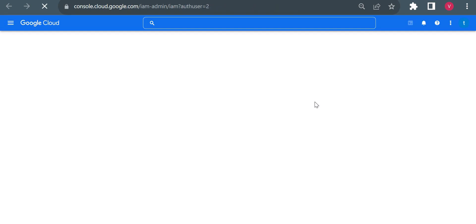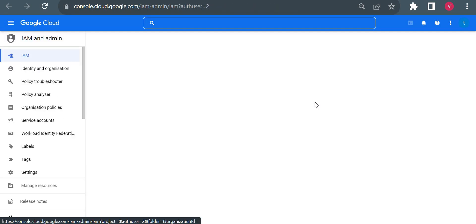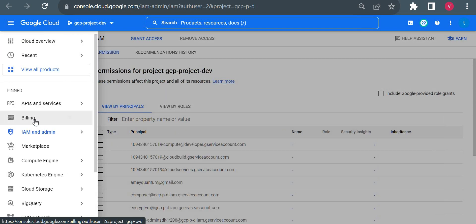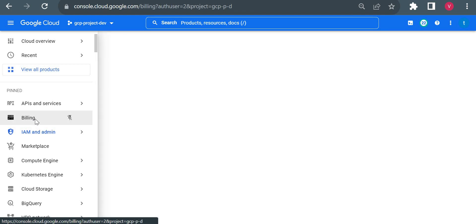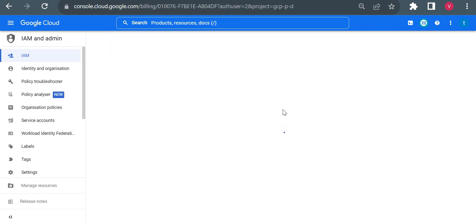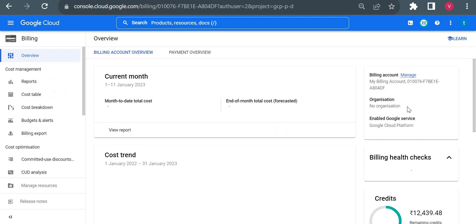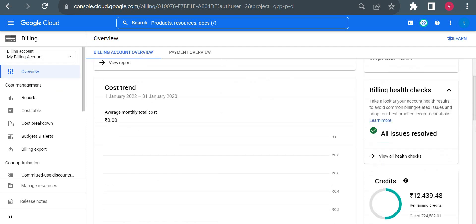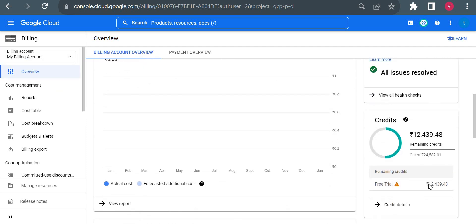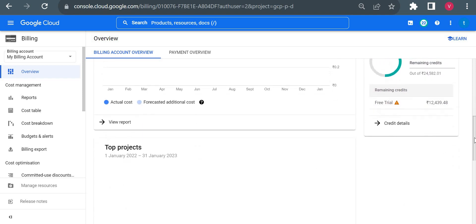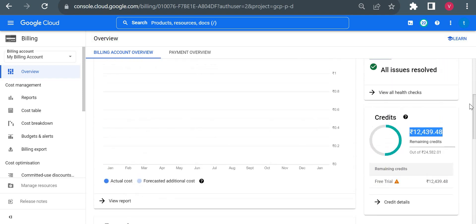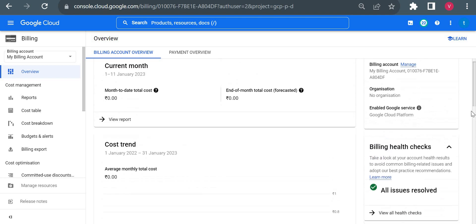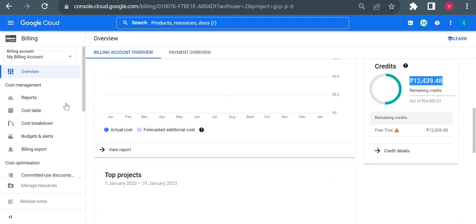I use this to create my billing profile while creating my free trial account by adding credit card details. That will be used to fetch all billing related details, so from here I will just go to billing. I can see here the credits: out of 22,000 or 24,000, only 12,000 is remaining for me. The rest of the amount I utilized. Here I can check the different amounts I utilized based on the services, so if I go to reports.